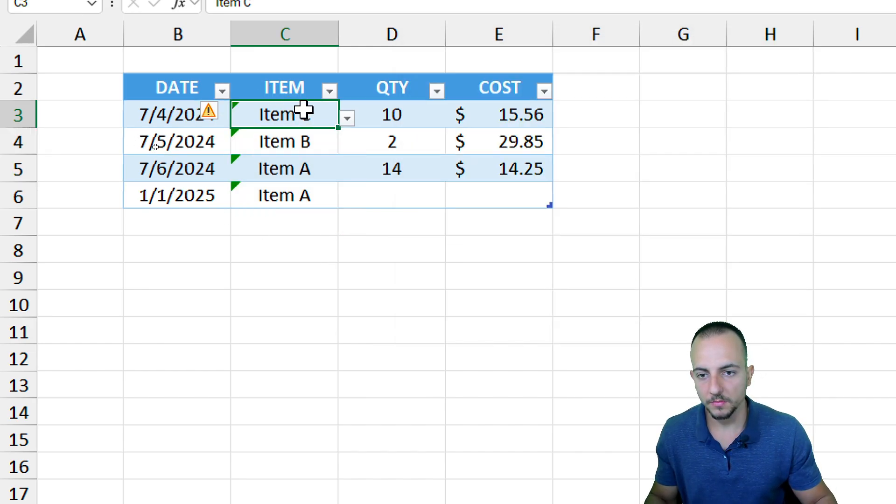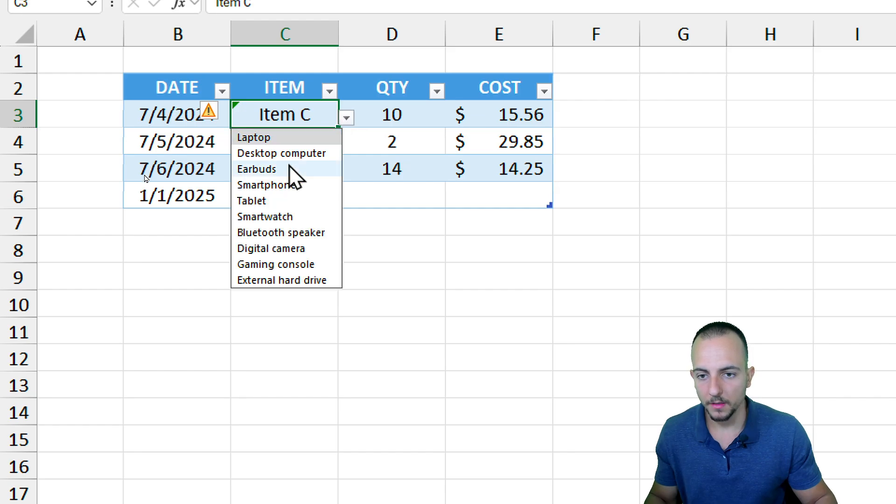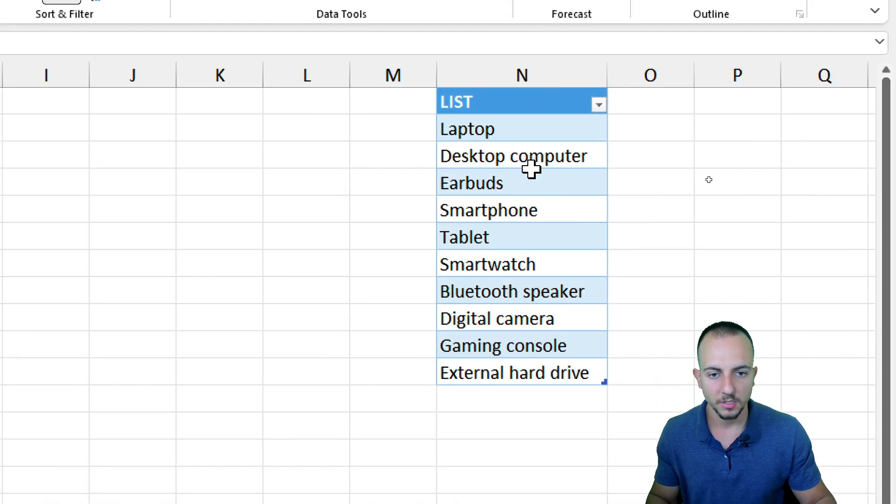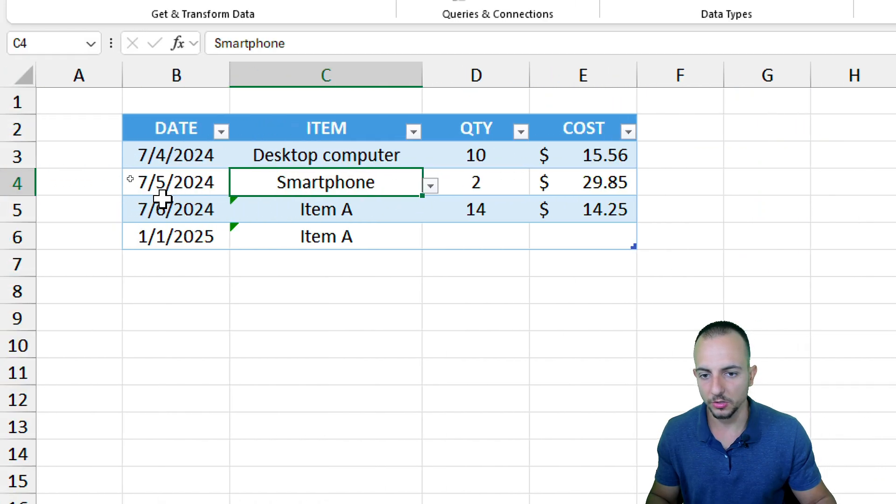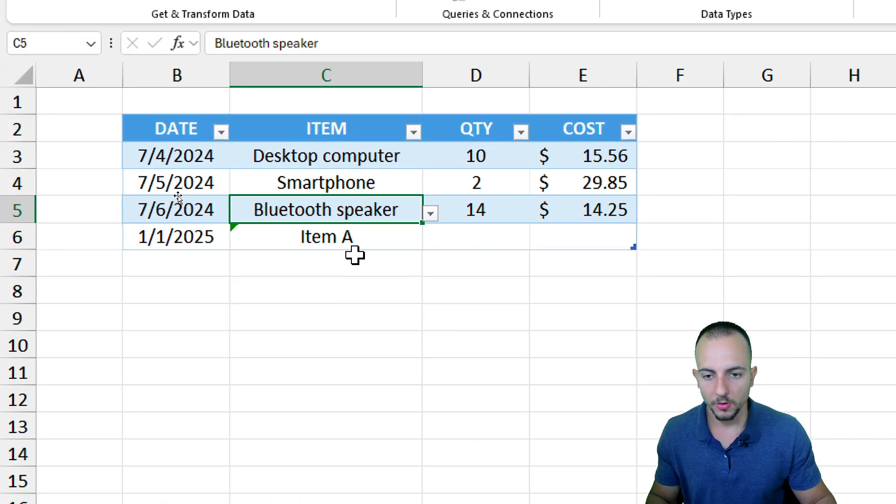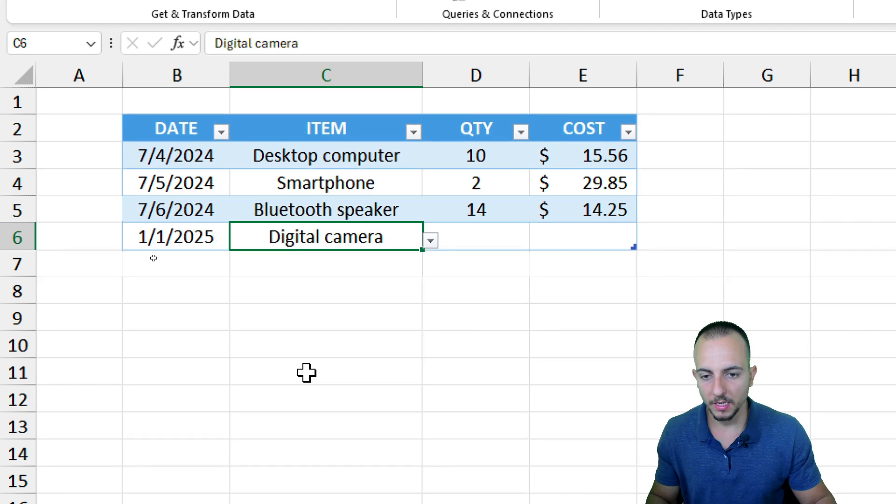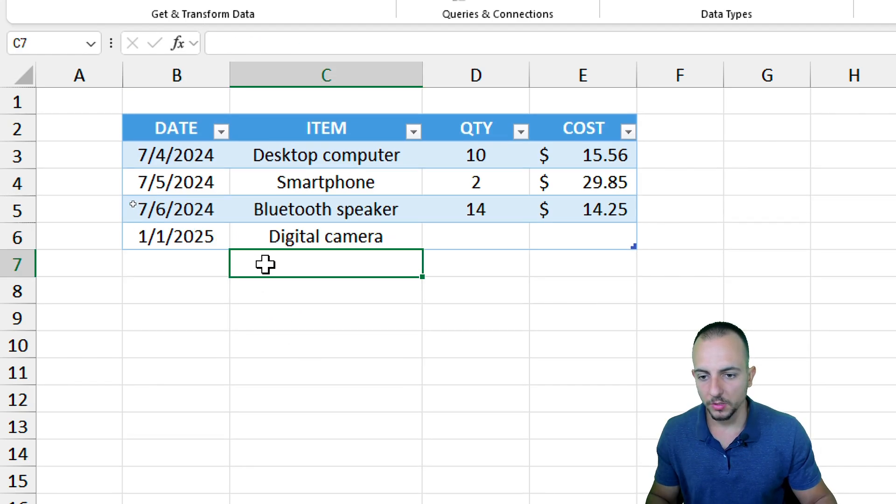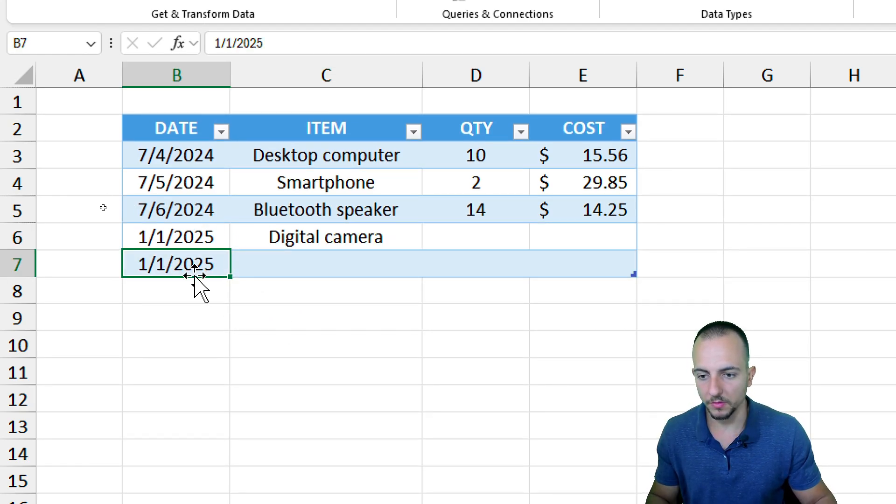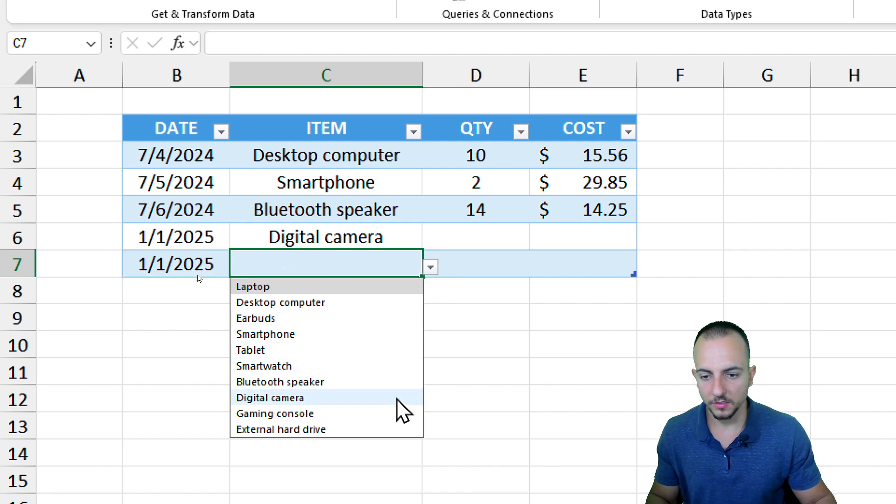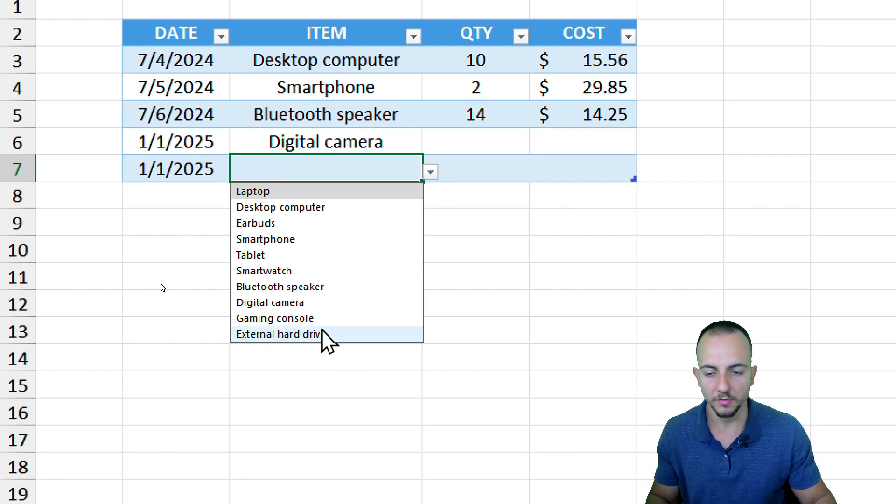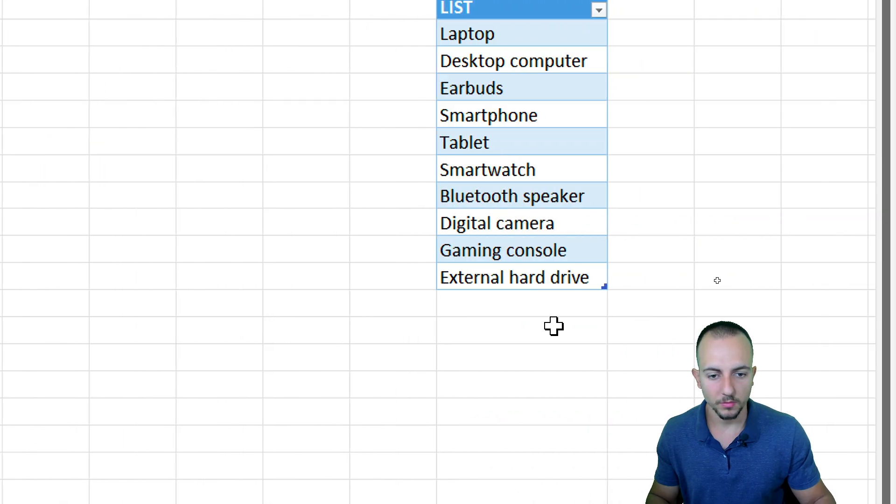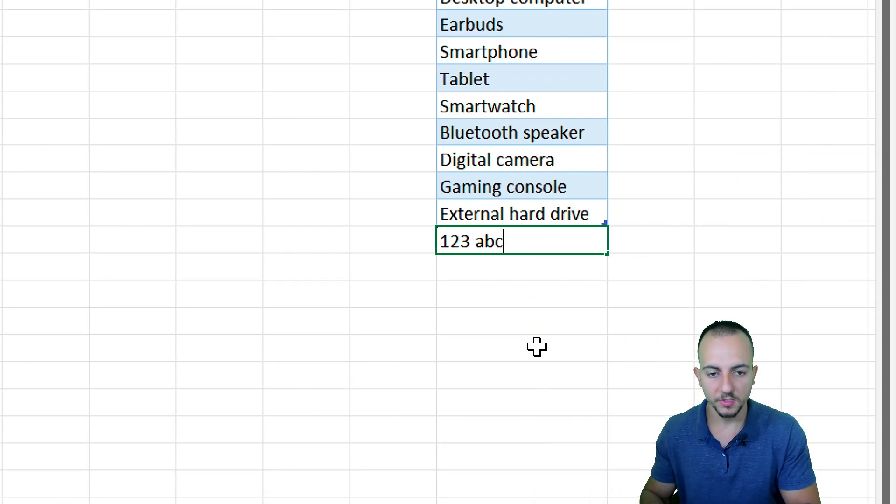Now, as we can notice, whenever I click on a cell, I have the same options that we have here into our list to the right. Let me show you that it's always going to remain updated. Let's say I want to input here a new data with this date. As we can notice, the last information is a hard drive. But I want to input a new value, such as 123abc just to make it different, and then Enter.